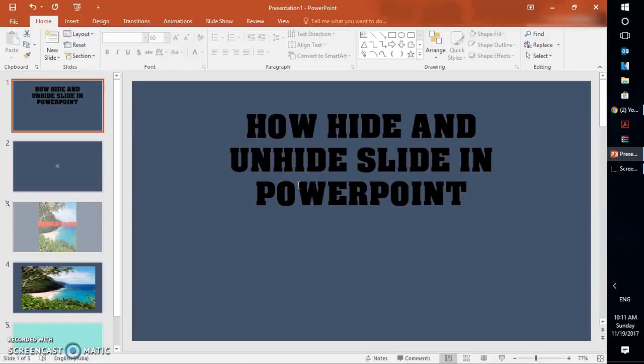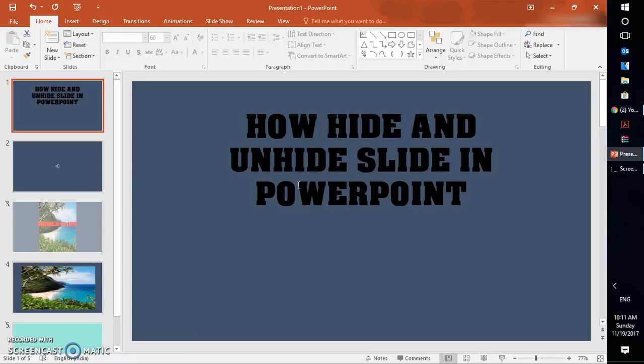Good day everyone, you're watching RayTube. On today's video, it's gonna be a quick tutorial on how to hide and unhide a slide in PowerPoint. I'm going to demonstrate in 2016, but it is applicable for previous versions of Office.